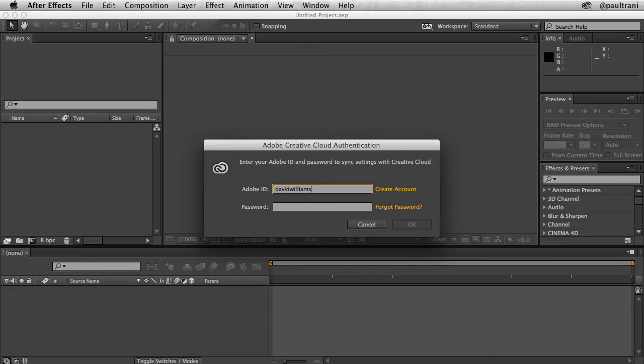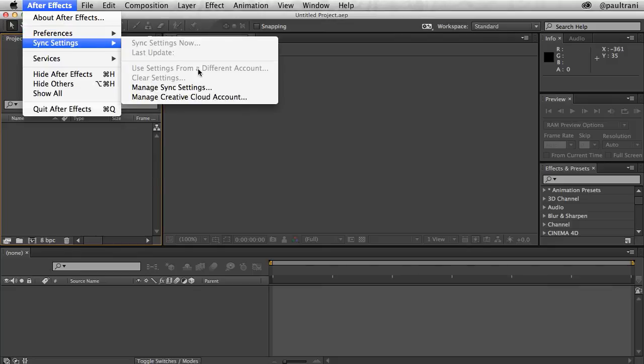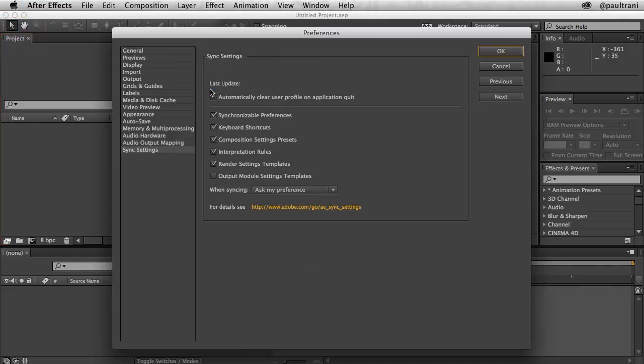This is nice if you're working in a production company that has specific render settings you want to share. This gives you consistency across all computers. And what gets synced are the keyboard shortcuts, render settings, and composition settings, just to name a few.